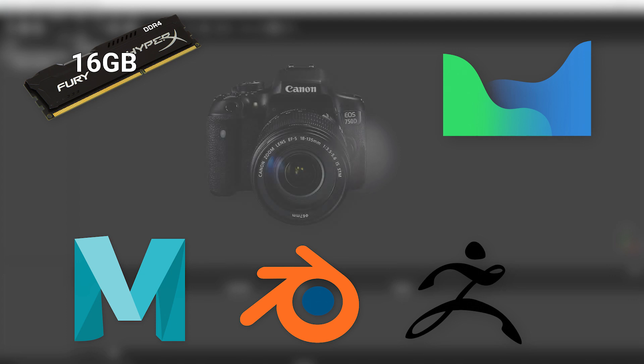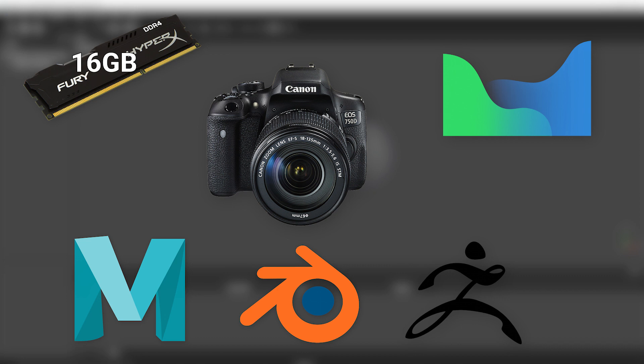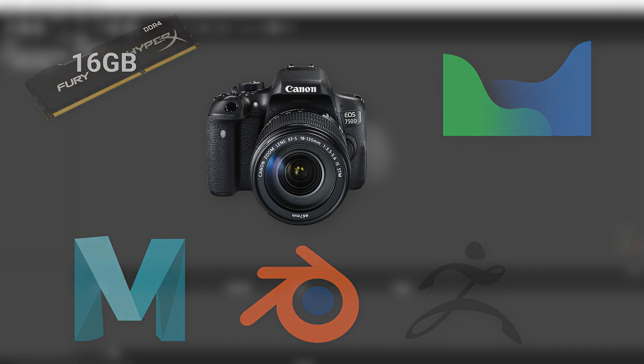You'll obviously need a camera for this process. A DSLR is preferred so you can make all the images have the same lens settings and have identical photos. A lot of Android phones have a Pro mode which lets you do the same thing, which can also be used.